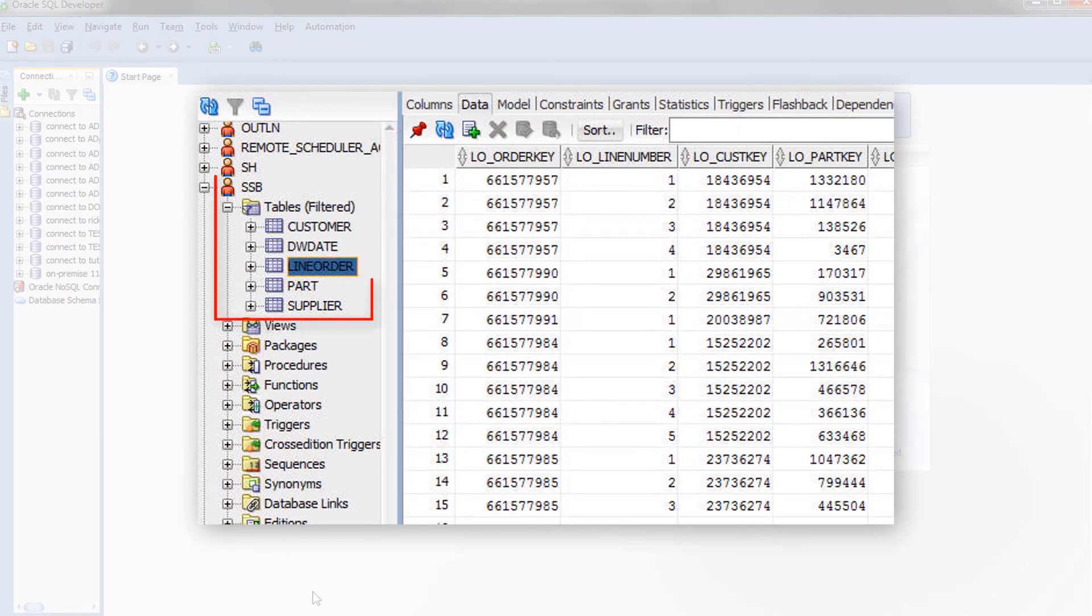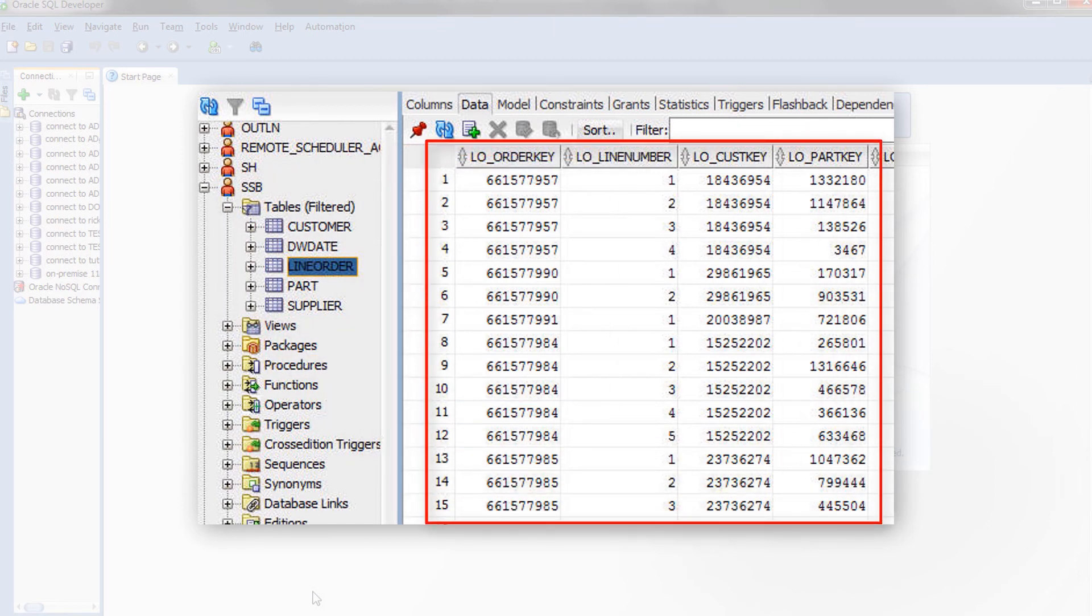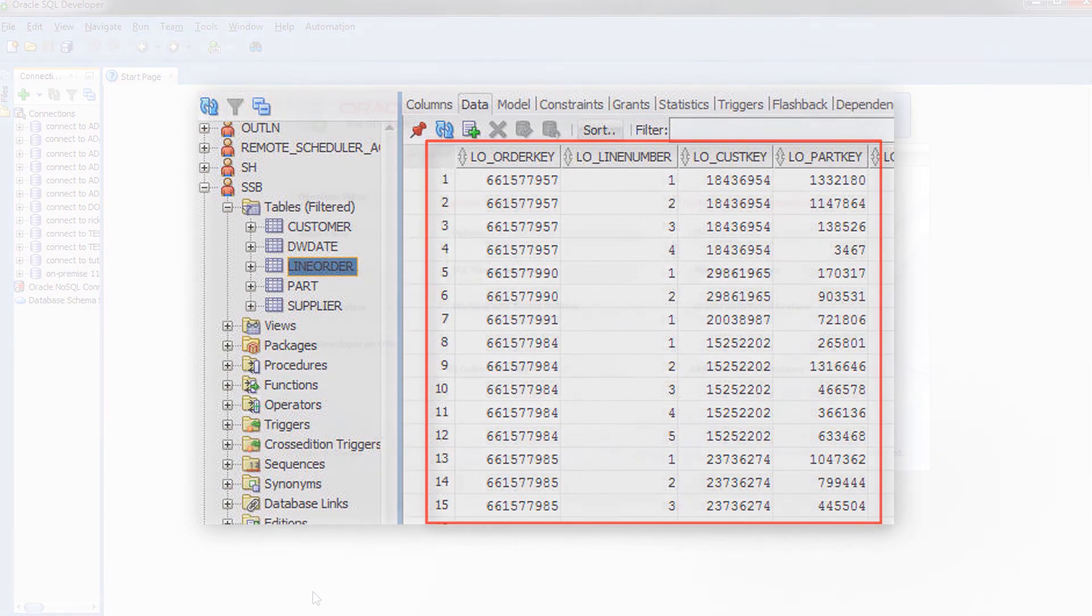The SSB, or Star Schema Benchmark schema, provides a well-known large sample dataset. The SSB schema contains one terabyte of data, which you can use to test the performance of your service.